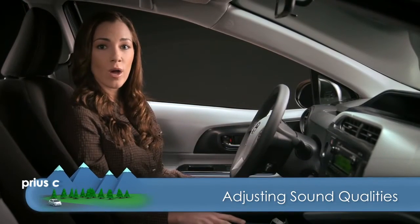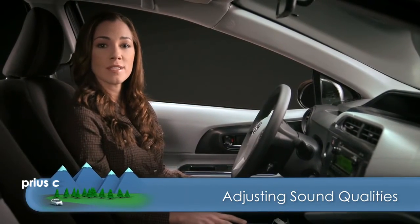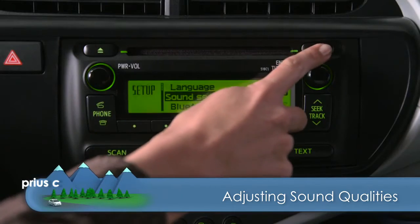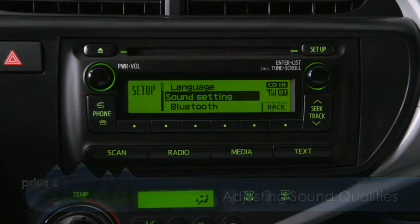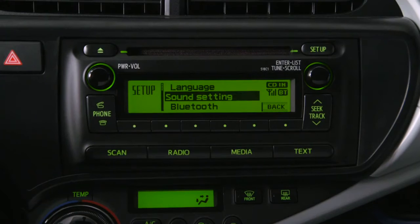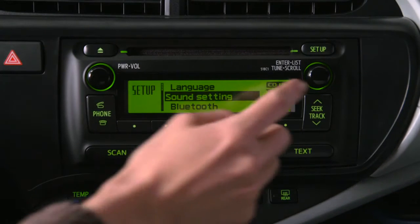If you want to change the sound qualities of the audio system, press the Setup button. If necessary, use the Tune Scroll knob to highlight Sound Setting, then press the same knob to bring up the Sound Setting menu.